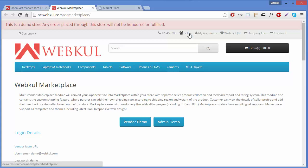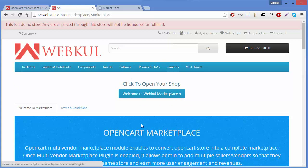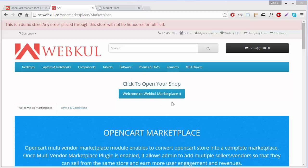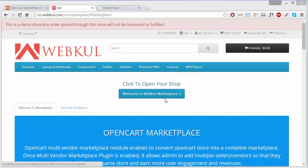Now we will go to the frontend and see how it is displaying. We will click on the sell page. Here is our sell page — 'Click to open your shop' is our header, and the button title is 'Welcome to Webgoogle Marketplace.' By clicking this button, customers will be redirected to a page where they can fill in their information to open their shop.